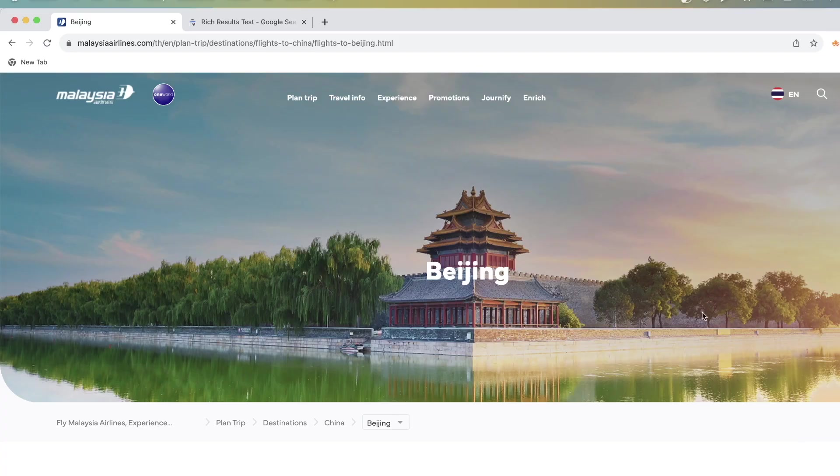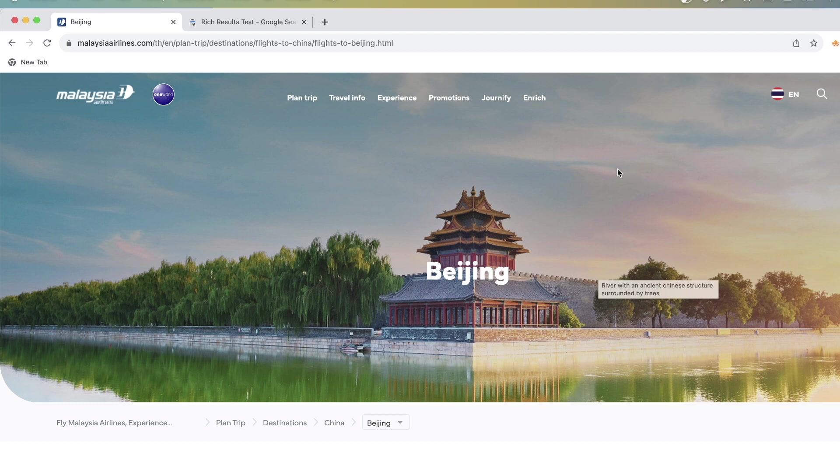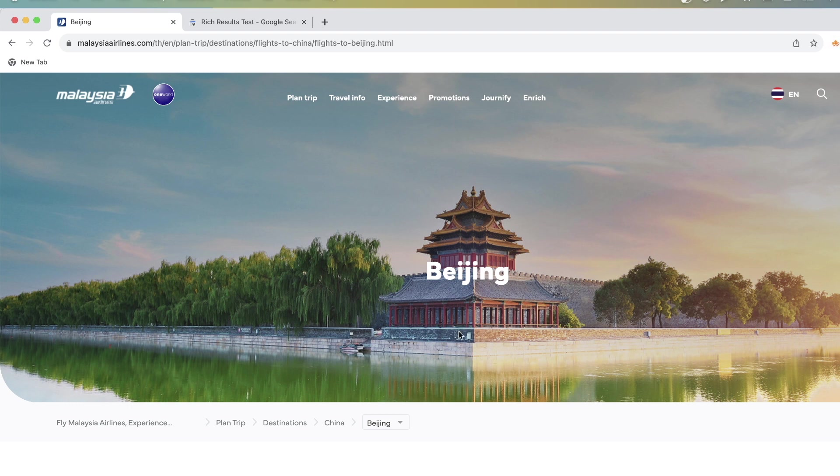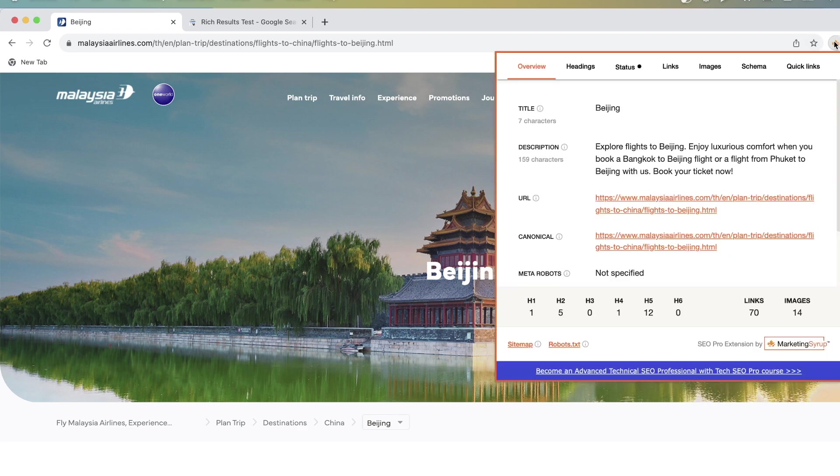Okay, so let's look at this website. I thought it's really interesting to see what's going on and I mean that's fascinating what JavaScript can do. So if you look at the website you see that the title tag here is Beijing in the tab and also if I check it with the SEO Pro extension it's also Beijing.